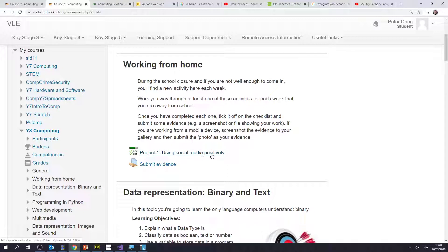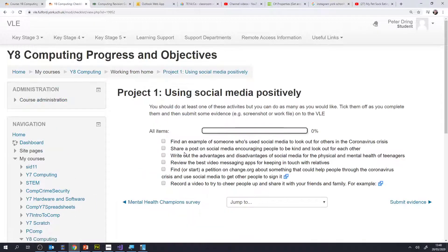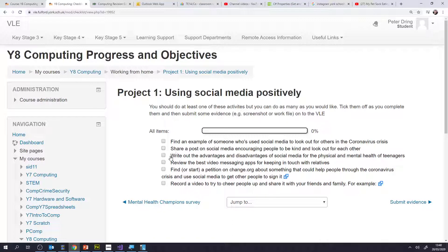Project one is all about social media and how you can use it effectively, building on the charity project that we're doing in the multimedia project at school. You click on the project and there's a variety of different challenges. Your number one priority at the moment is to make sure that you're okay and that your family is okay, so if you can't do this we're not going to turn up on your doorstep and give you a detention, but we do recommend that you try and do at least one of these and work through as many as you can.